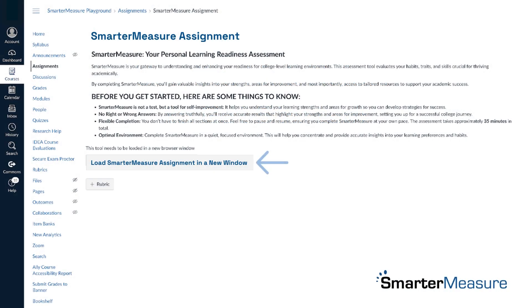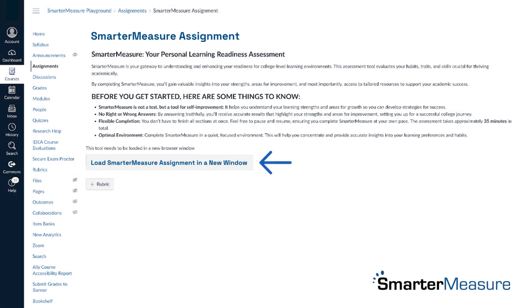Once the integration is set up, click Load SmarterMeasure assignment in a new window to view student results.